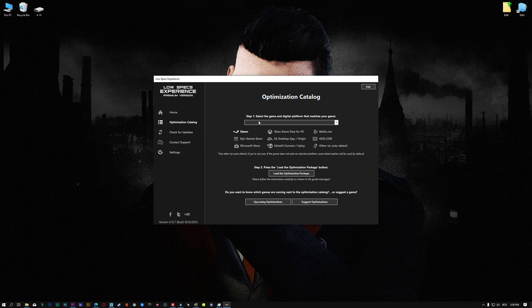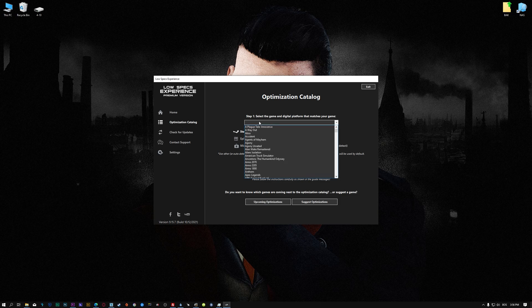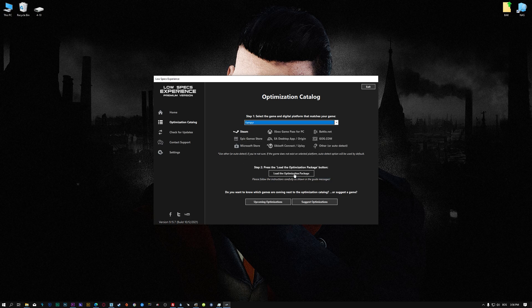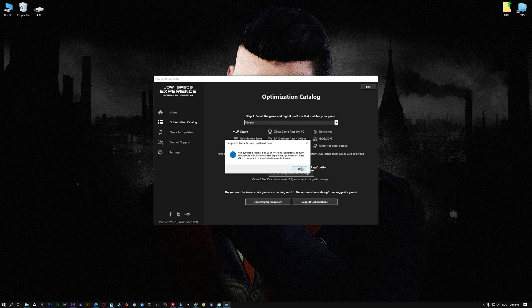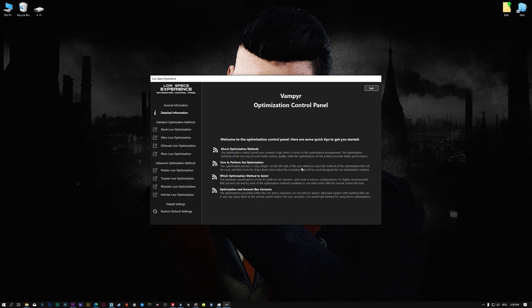From the top of the menu, select the applicable digital platform, and then select Vampyr from the drop-down menu. Once that is done, press Load the Optimization Package. Low Specs Experience will now automatically check if the game version currently installed is supported by this optimization. If it is, press OK and the optimization control panel will load.